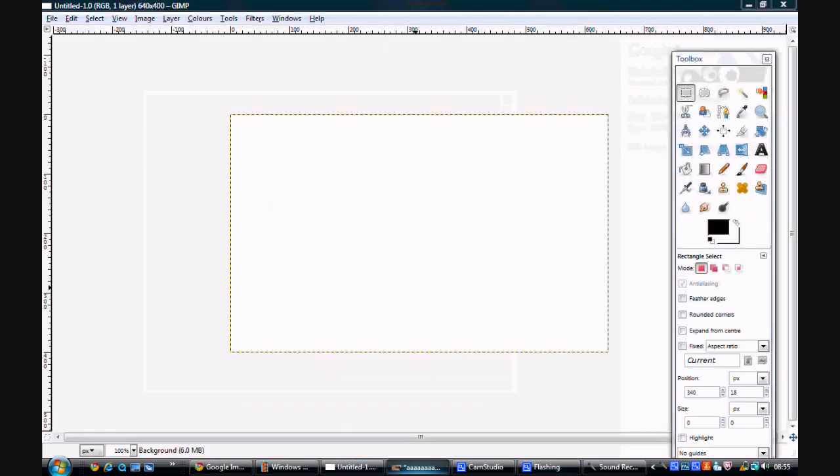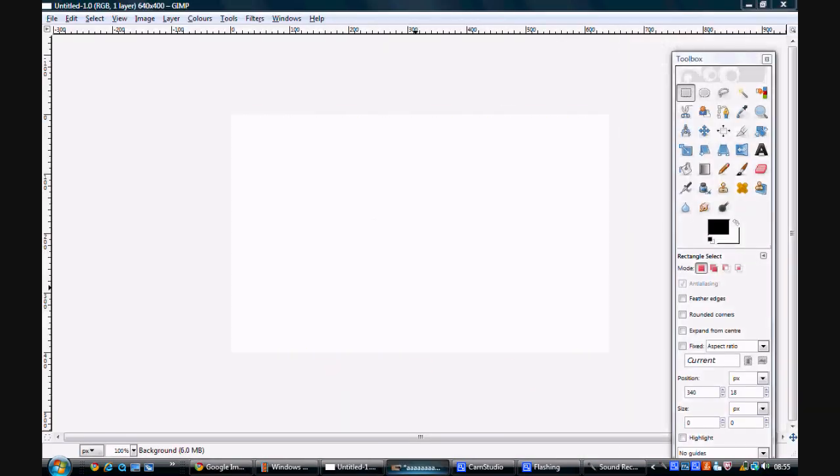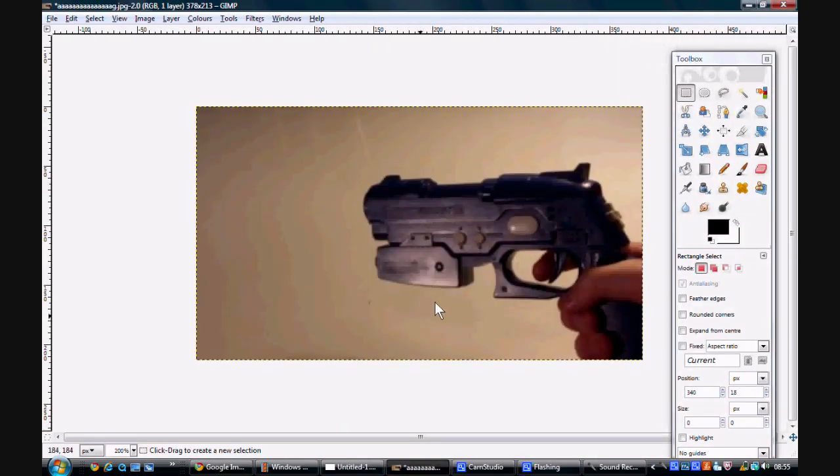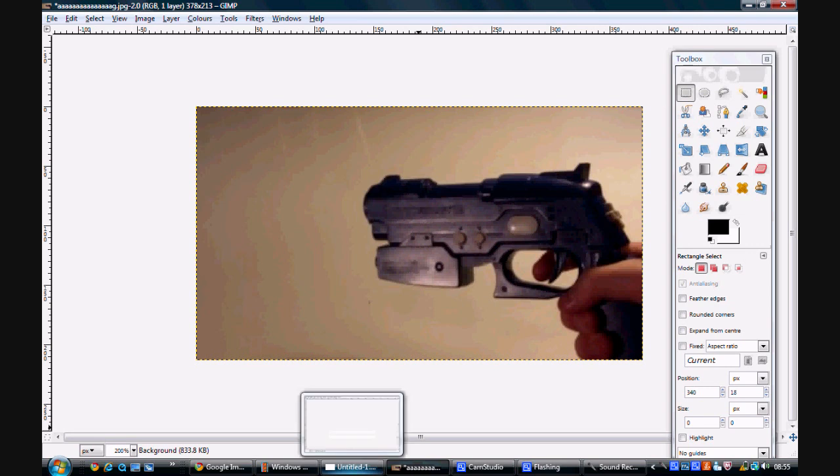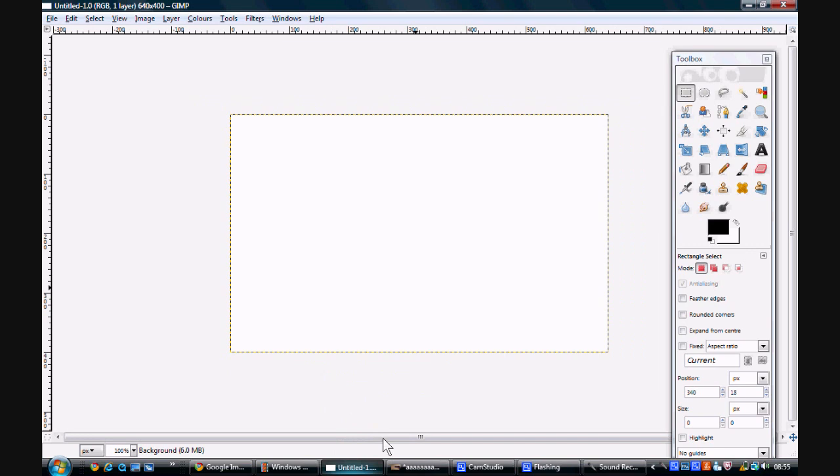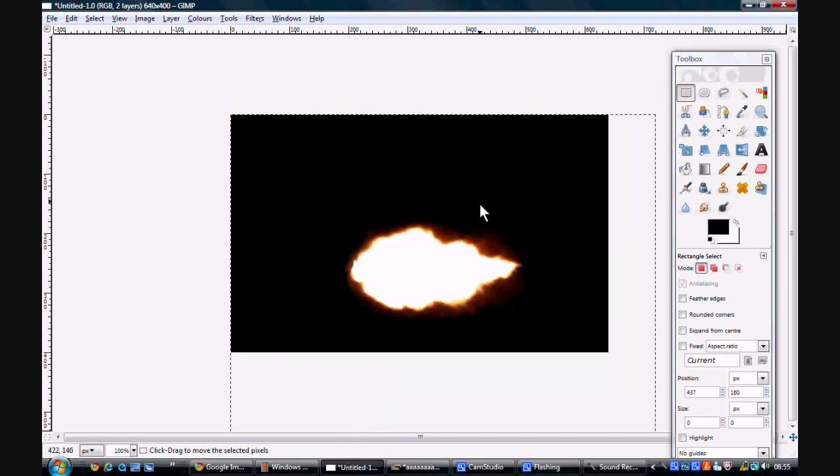And then you want to go back onto your gunshot. No, no. You want to open up another file, another document in your image manipulator, and you want to paste it on there.